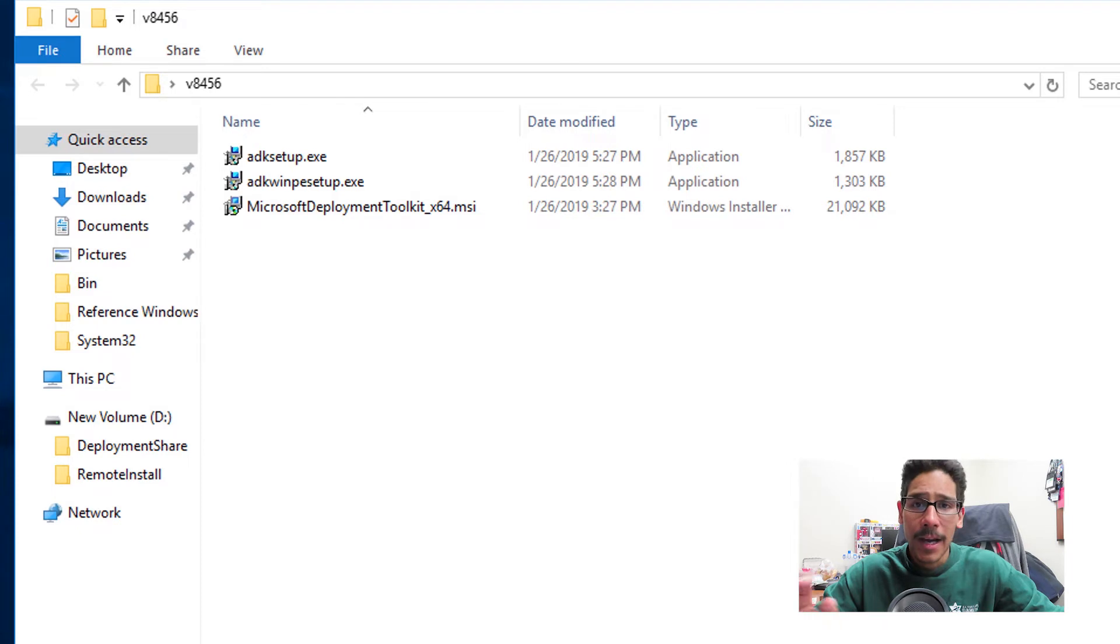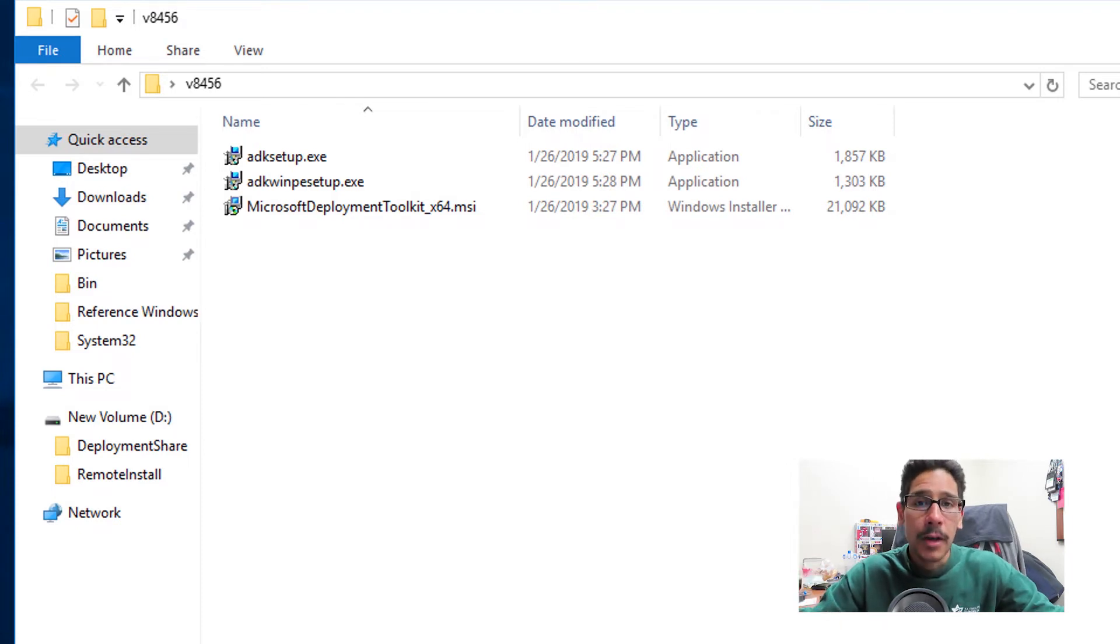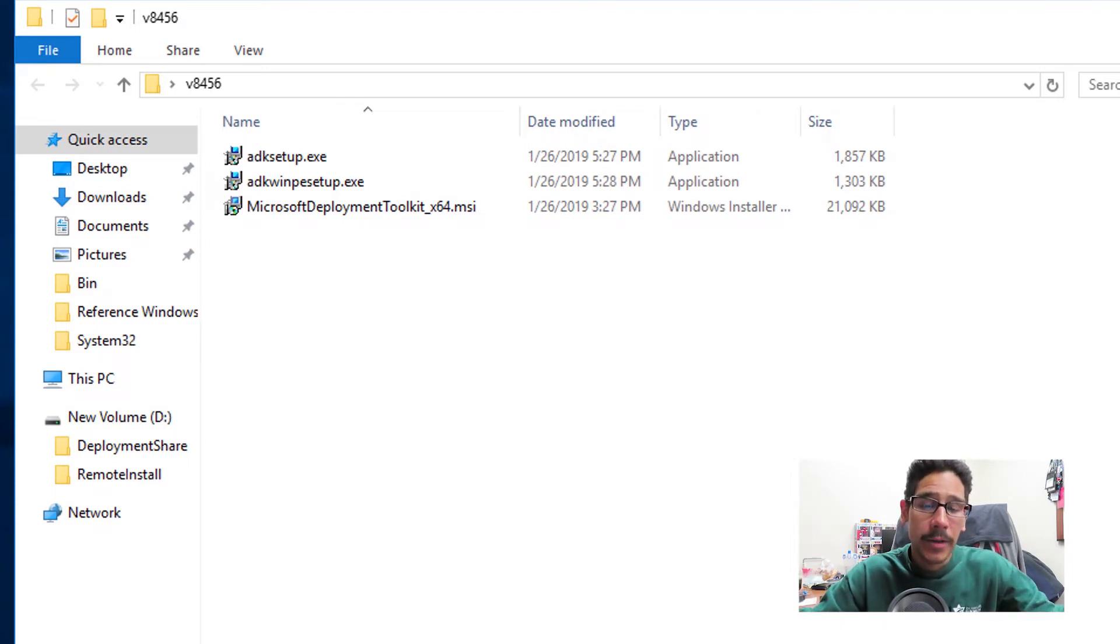I think I did a video for you guys already, so check that out on the channel. Now the only thing that I need inside this folder is the Microsoft deployment toolkit 64-bit.